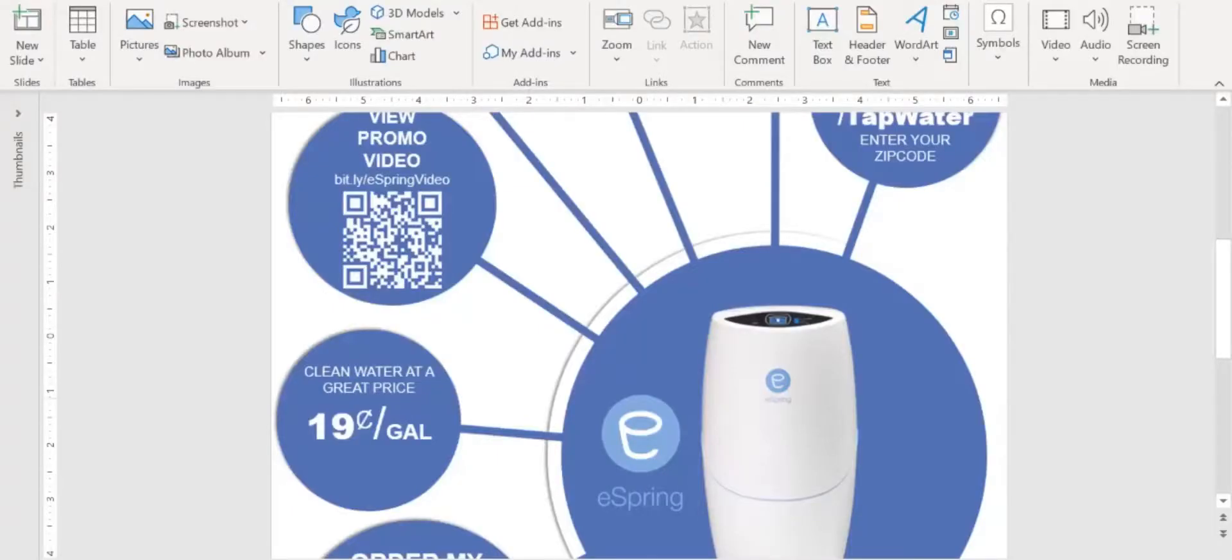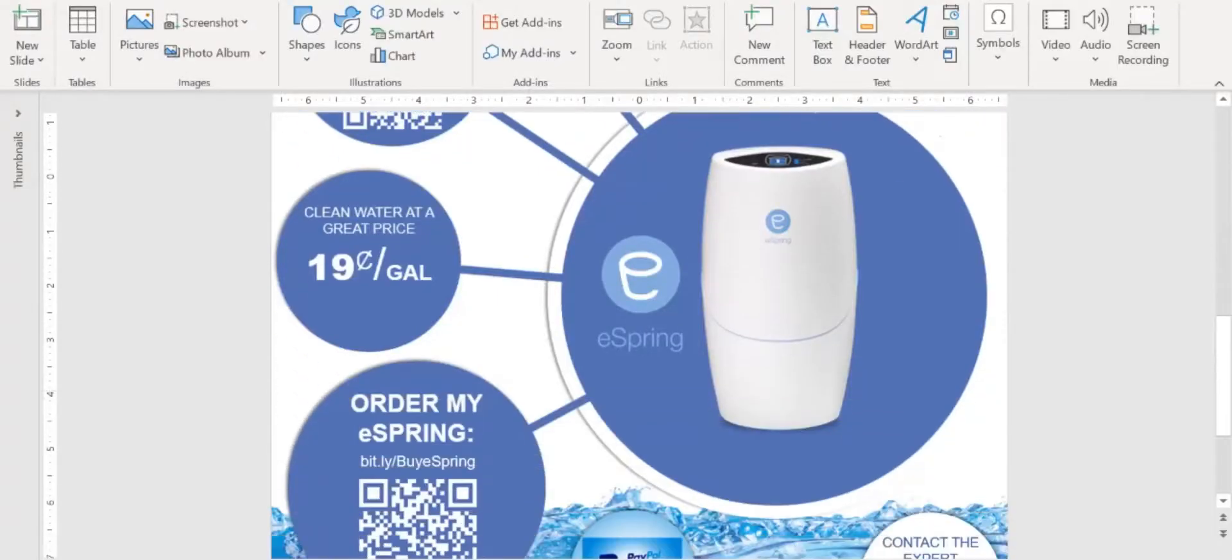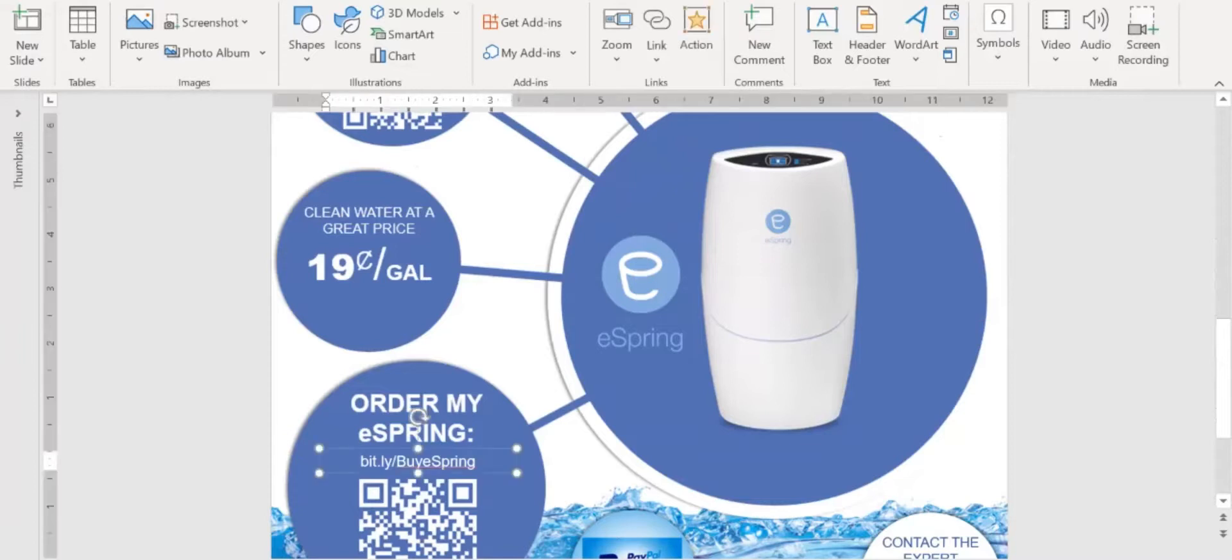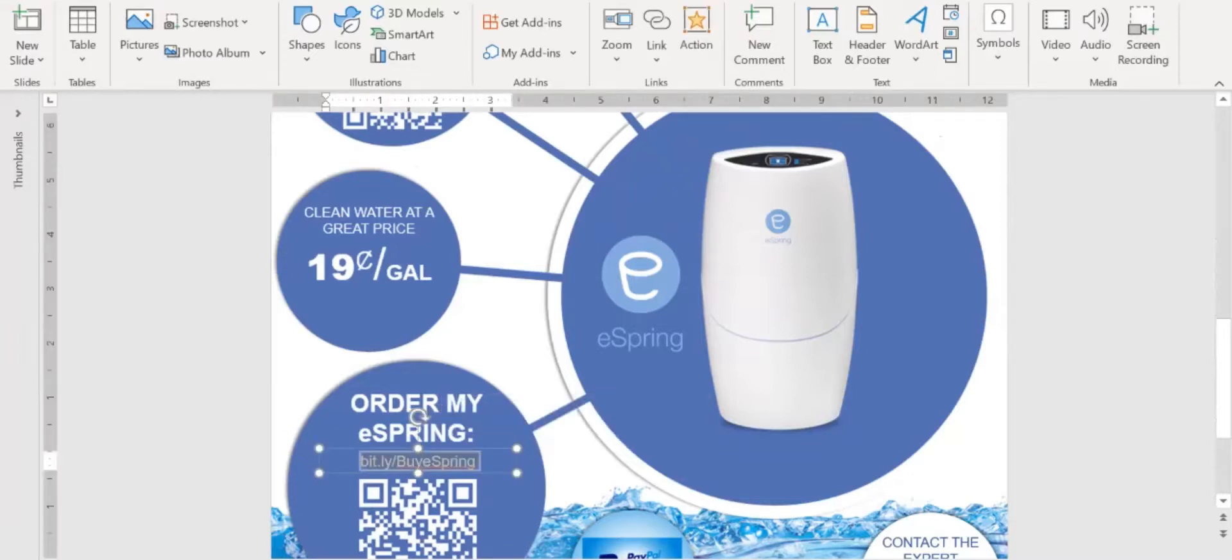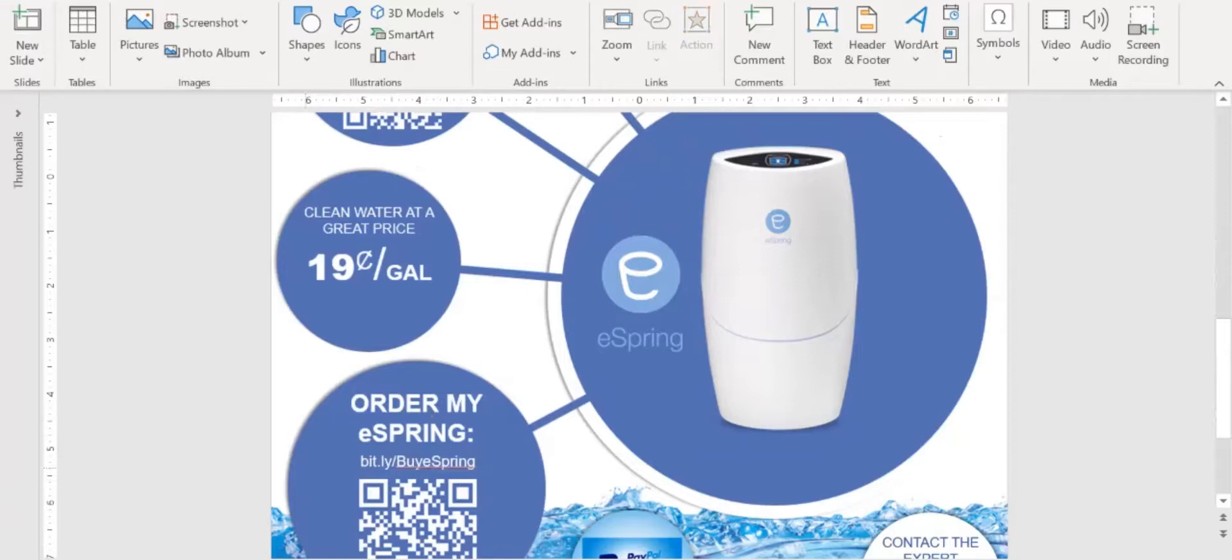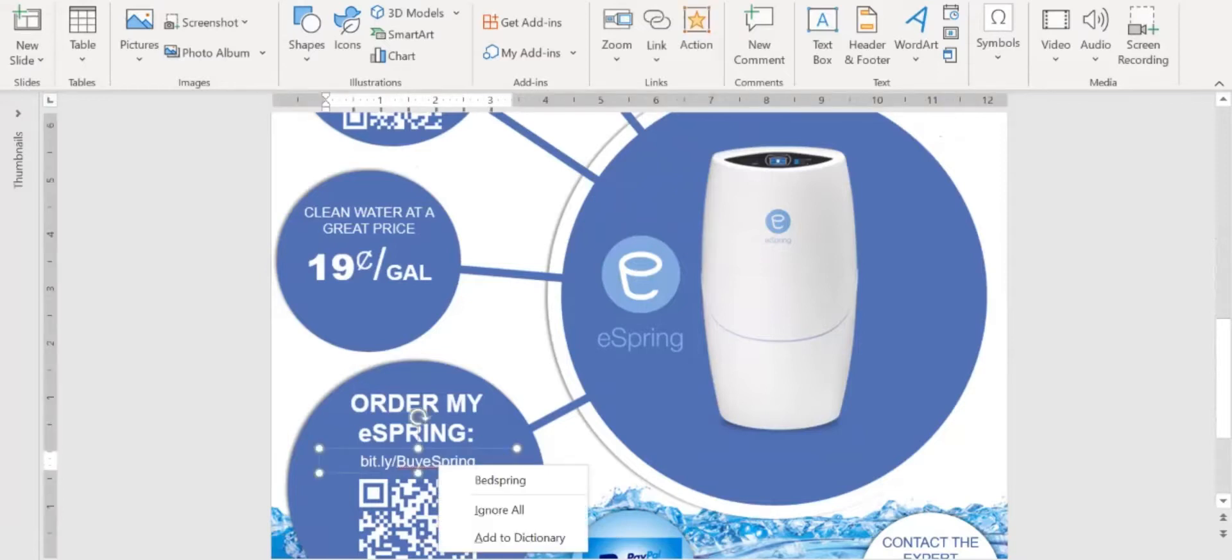Now let's go ahead and take this website here and I want to test it. By the way, you want to get rid of that error code there. It says by e-spring. It has that red line underneath it. Just hit that and hit ignore.